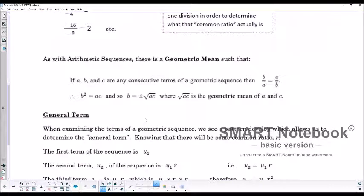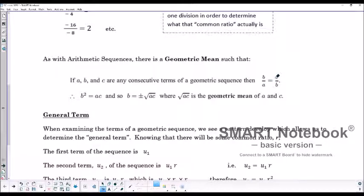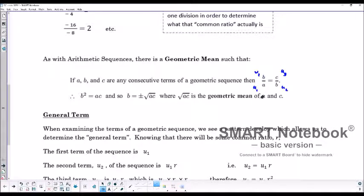There is a geometric mean as well. Just like with arithmetic sequences from yesterday, we saw that there are arithmetic means. Now there's geometric, and it's a little bit different. If we take A, B, and C being any three consecutive terms, if we divide B by A — one term divided by the previous one — that's going to be equal to C divided by B. So these are just like U2 divided by U1, and then U3 divided by U2. B divided by A is the common ratio R, and C divided by B is also R, so that's why they have to be equal to each other.